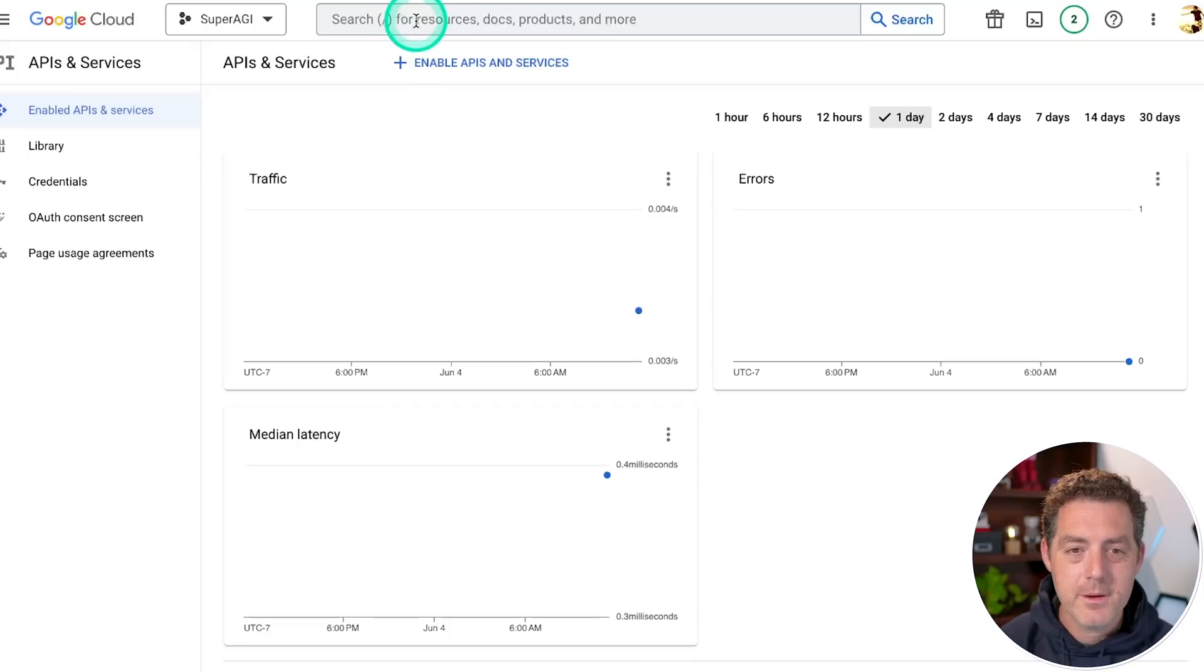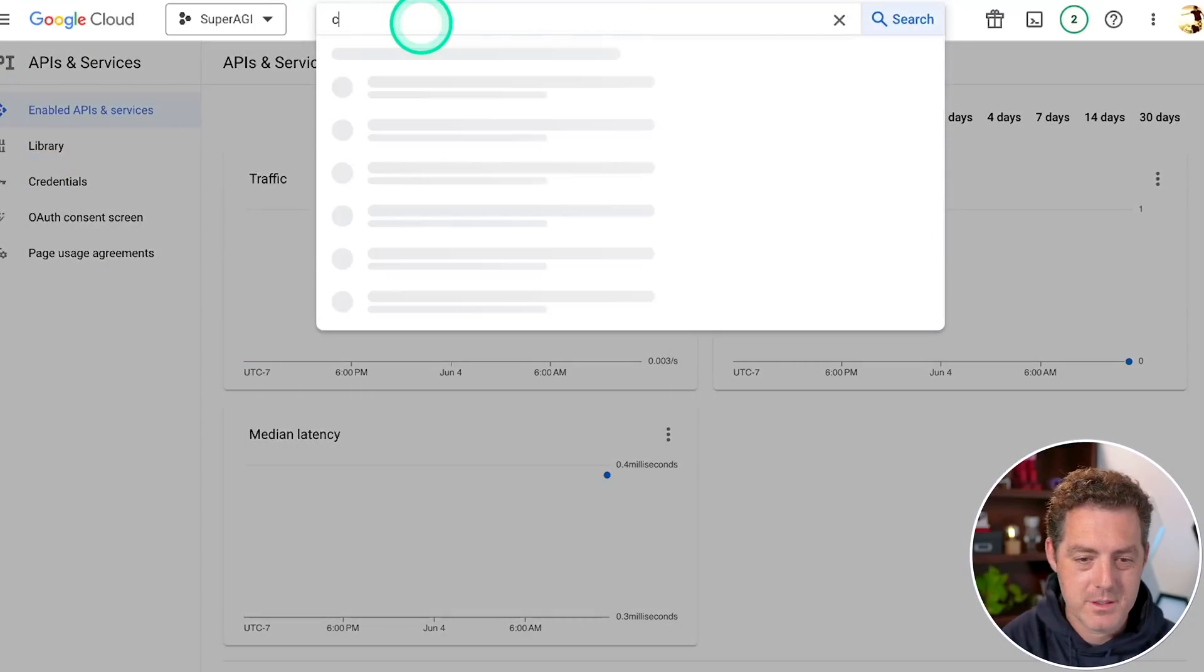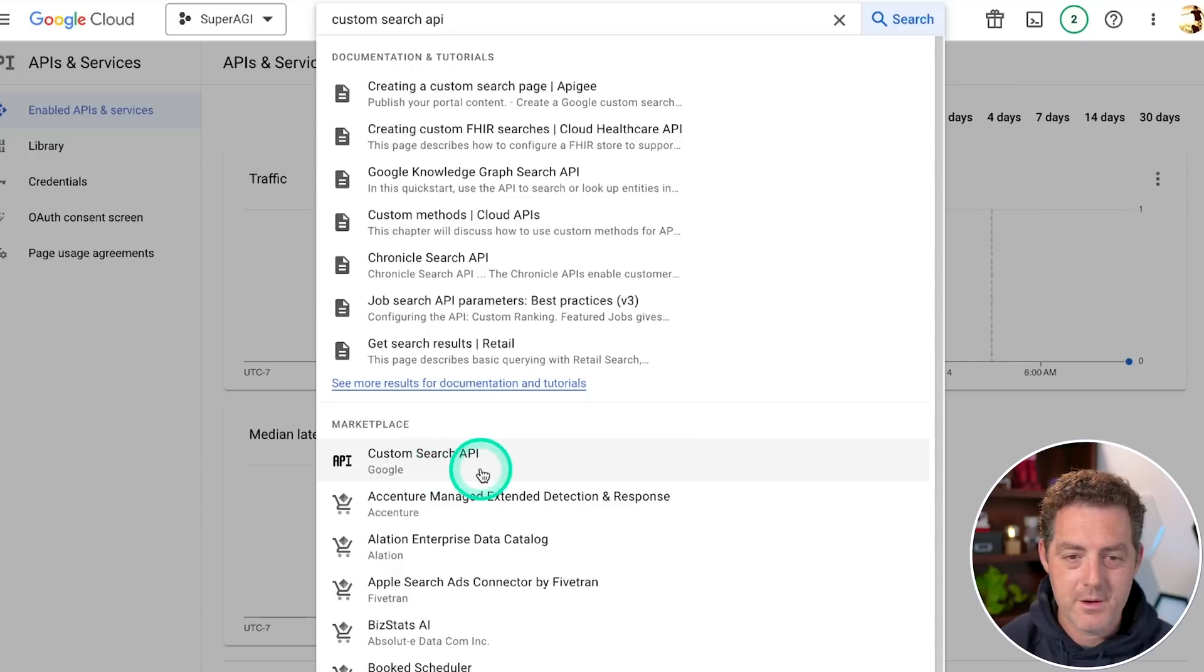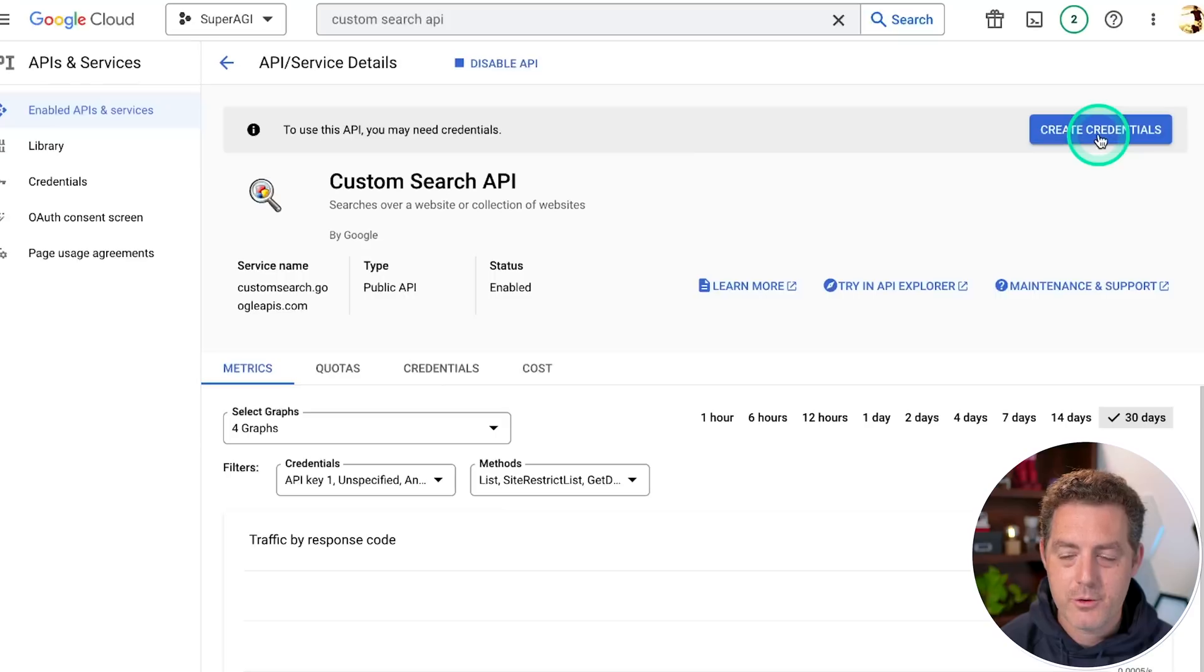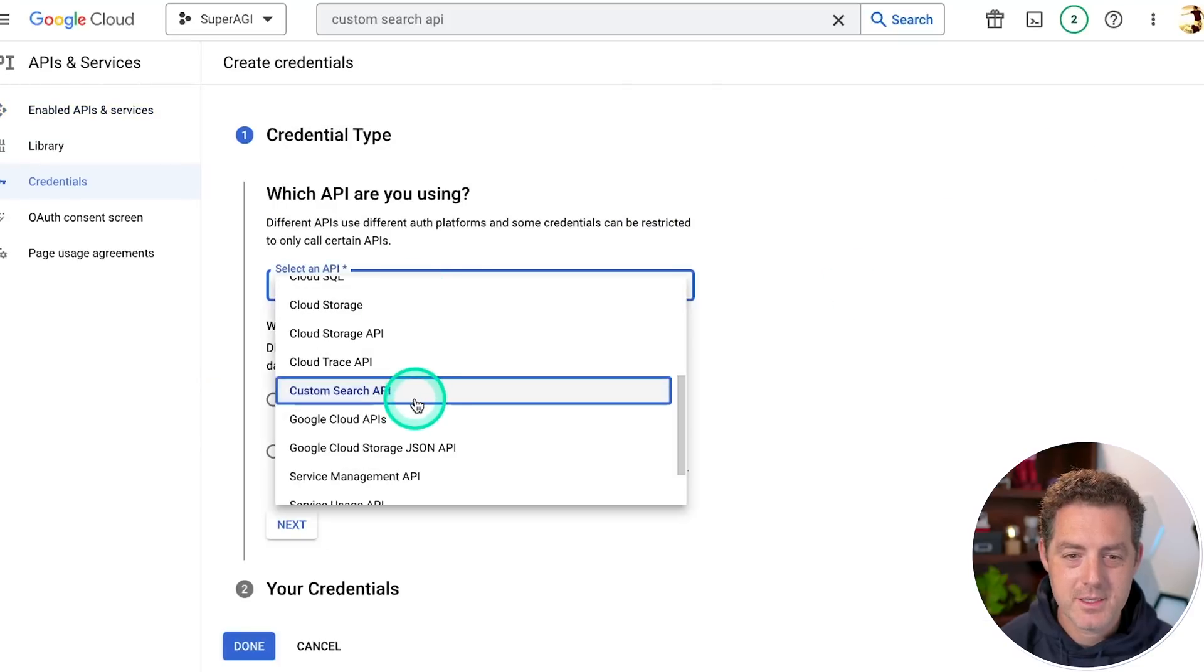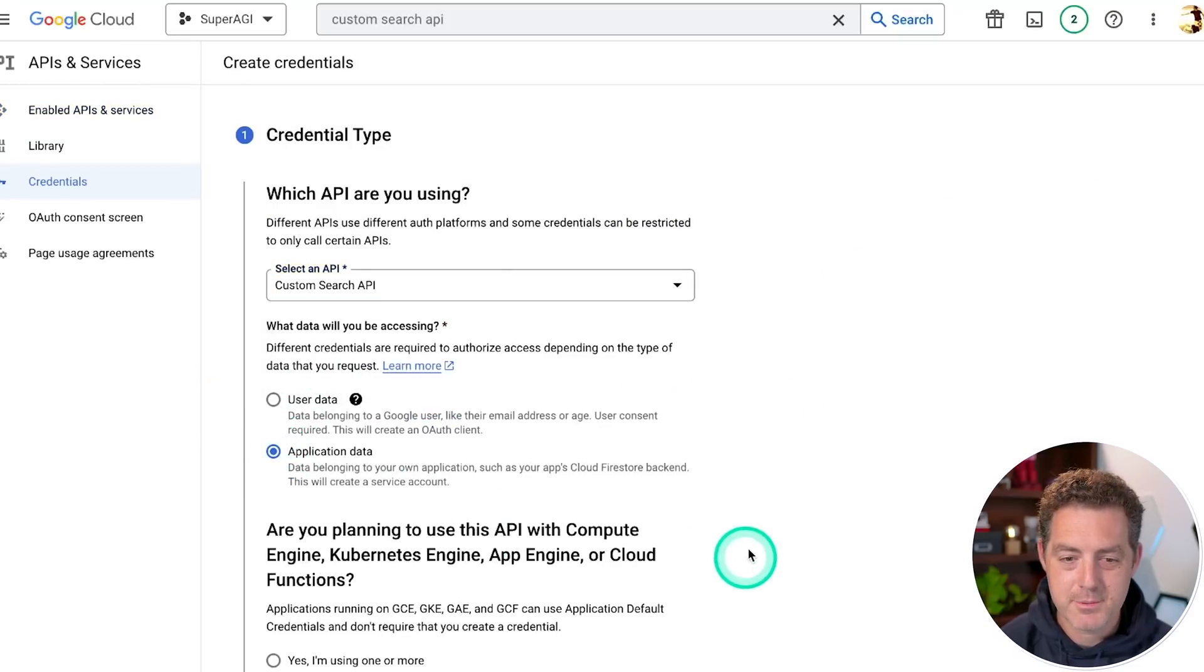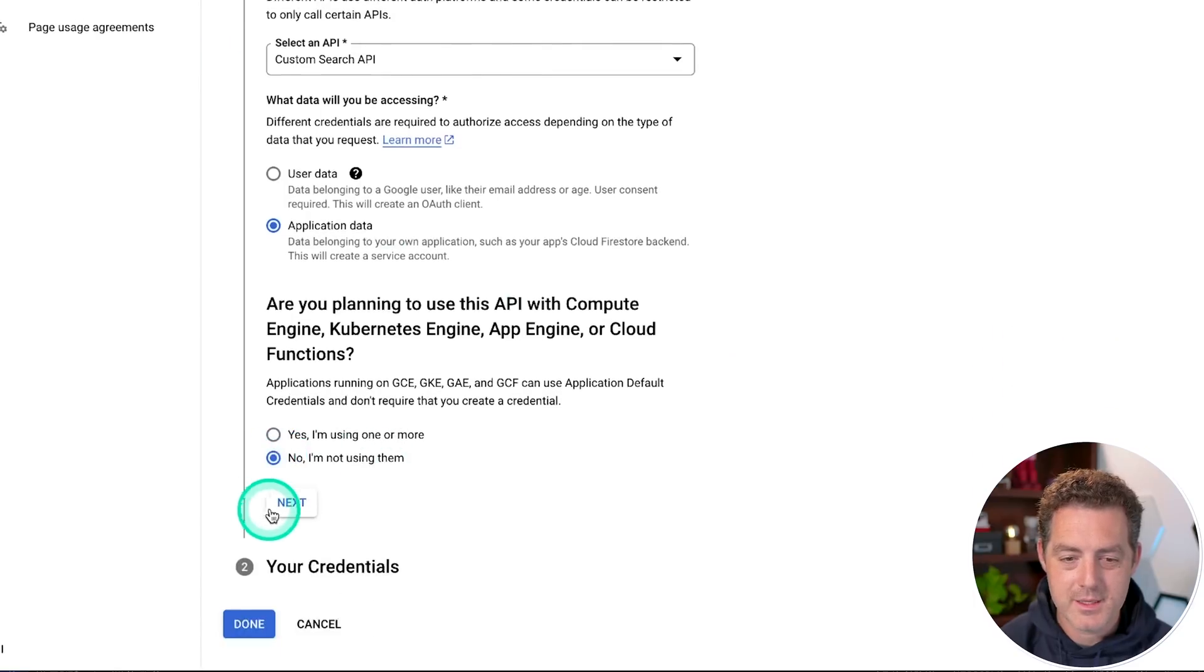Then up here, you can search for different resources. So you're going to type custom search API. And then under marketplace, it says custom search API, you're going to go ahead and click that manage, create credentials. And then you're just going to say custom search API right there. We're going to use the application data option and no, we're not using any of these. Then you click next.